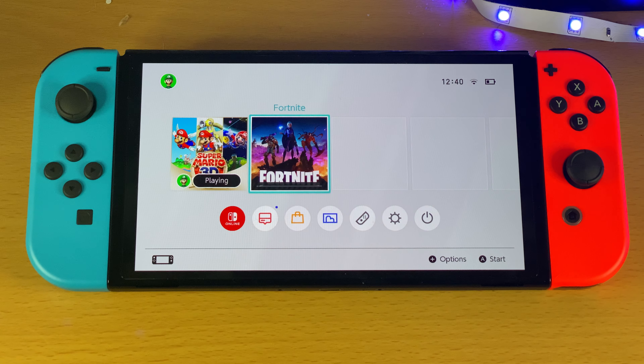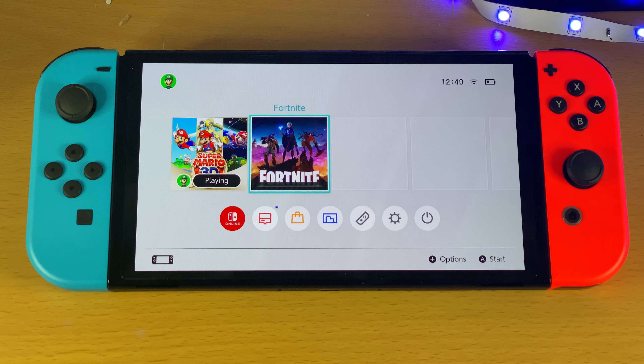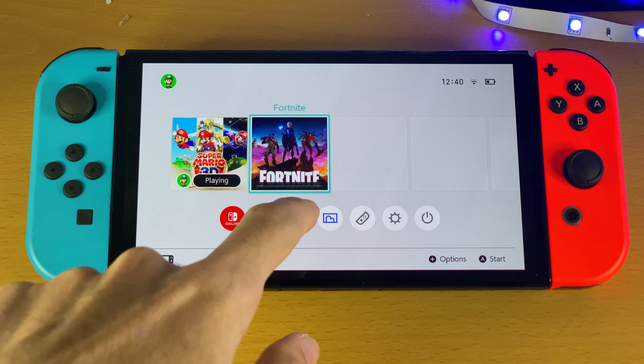Welcome everyone. I would like to show you how to download Apex Legends on the Nintendo Switch OLED.